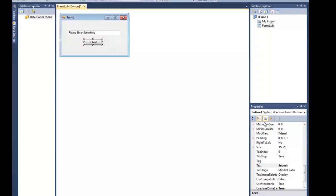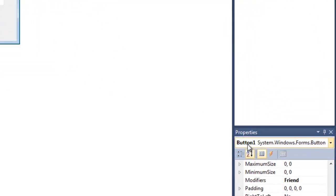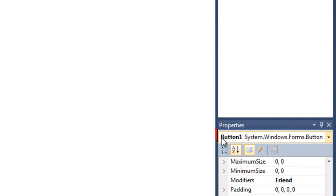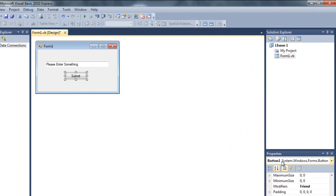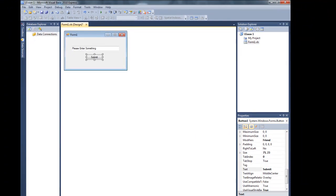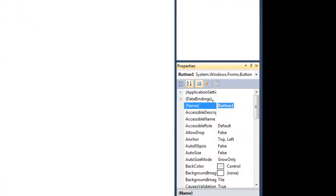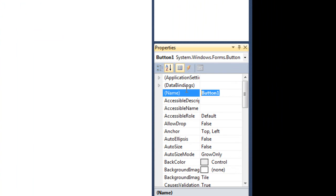This is very important. If you click on the submit button, it says 'Submit', but in the Properties panel up here it still says 'Button1'. It should say 'Submit' — but it's saying 'Button1' because the Text property of this button is 'Submit', not the Name. The name is still 'Button1'. Go up to the Name property — it says 'Button1'. You can change the Name property to whatever you like.